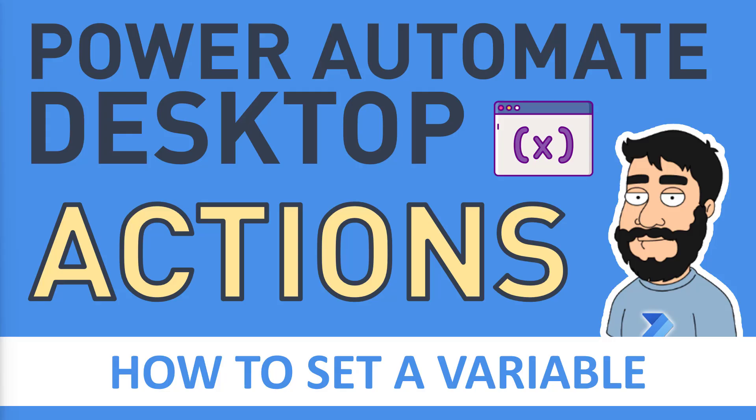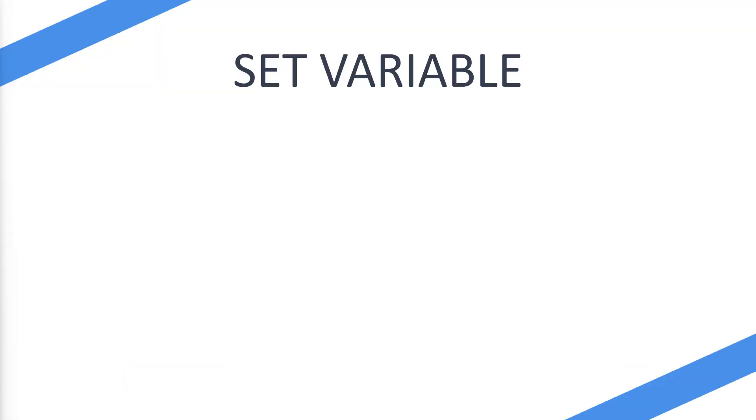Welcome to another video by me, Floyd Joe. So today we're going to be looking at how to set a variable on Power Automate Desktop. The action is set variable.